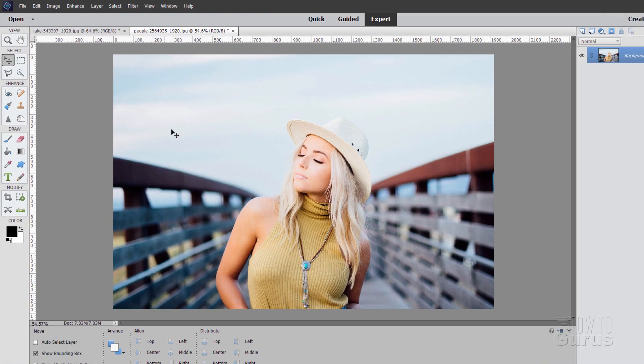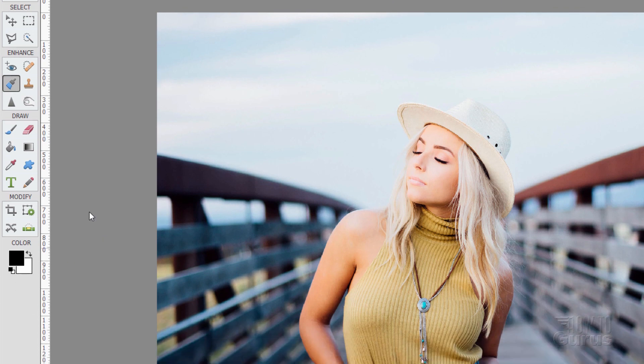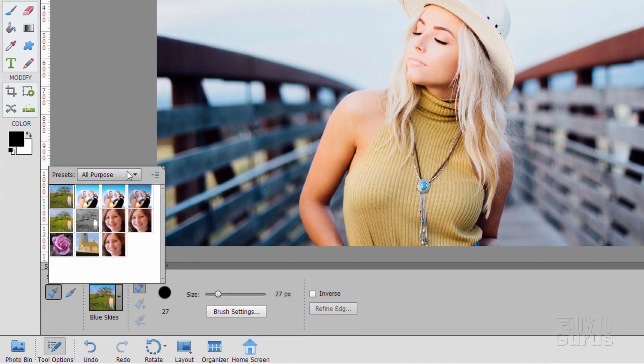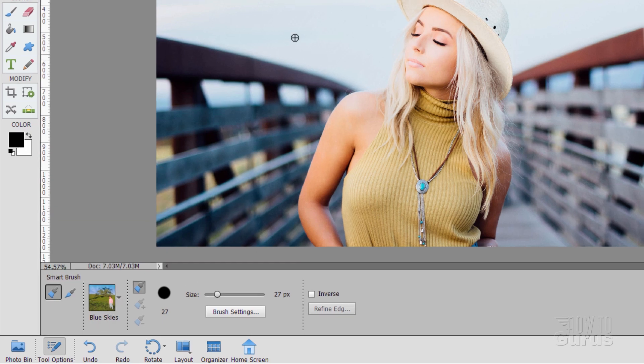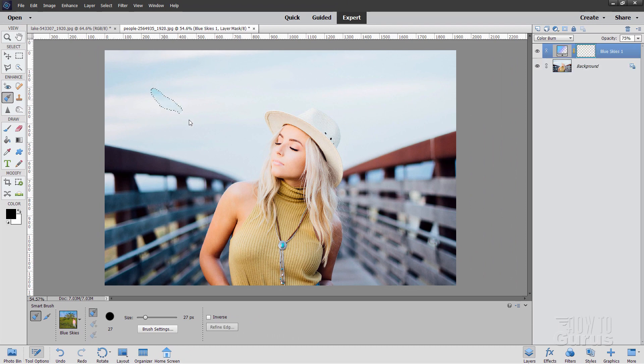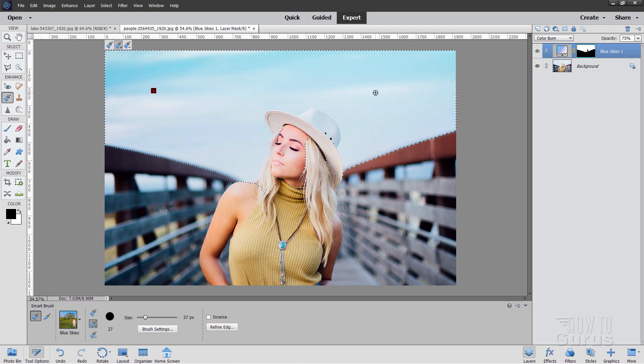This tool right over here, this kind of paintbrush thing, this is the smart brush. Come down here, and you want all purpose, and it's your upper left-hand corner right there. That is the blue skies brush. Then just choose a good brush size. This is really just a quick select brush. And then brush in like this, and it's going to select that area for you.